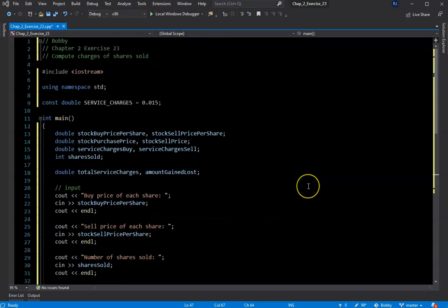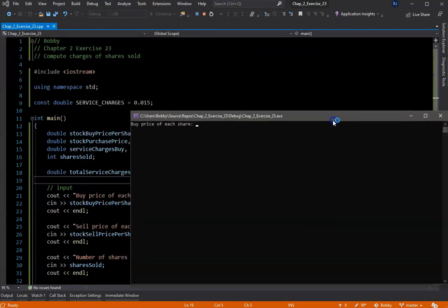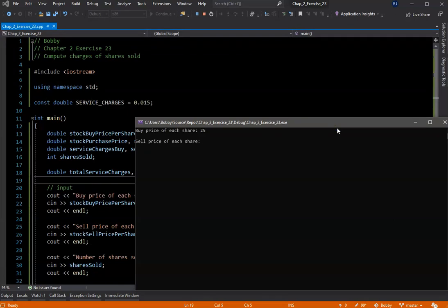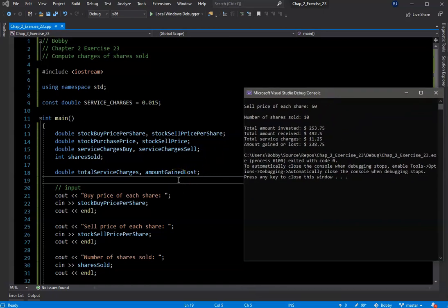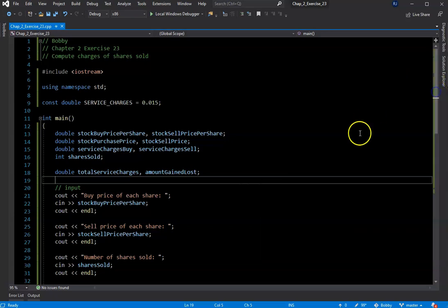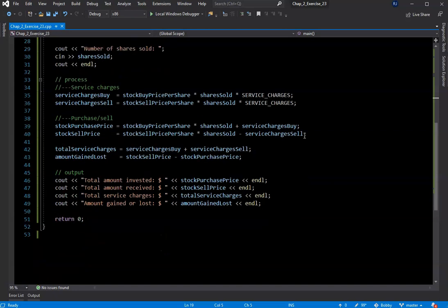I'll go ahead and compile. Build succeeded — that's a good sign. Buy price of each share let's say $25, sell price let's say $50, number of shares sold let's say 10. There you go — total amount invested was $253, total amount received, total service charges, and the amount gained or lost. Worked out nice and neat and clean. Our constant is on line 9, variables on lines 13 through 18, inputs next, process formulas on lines 33 through 43, and output nicely formatted.